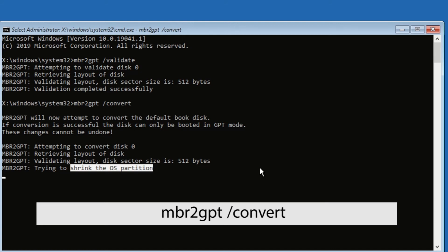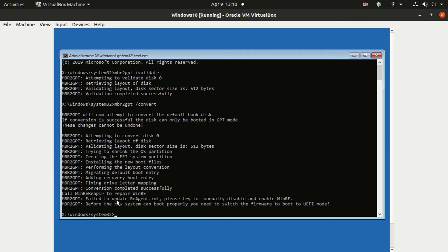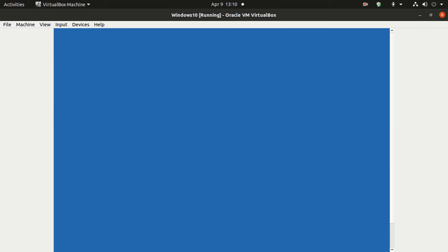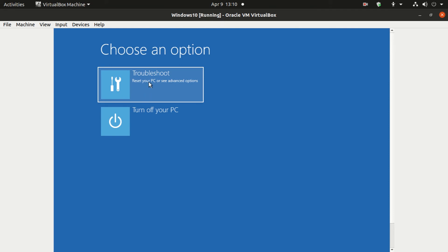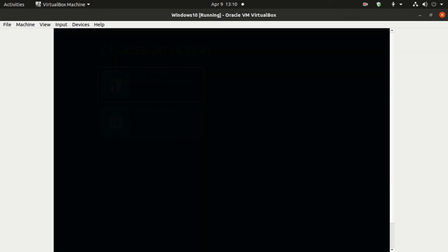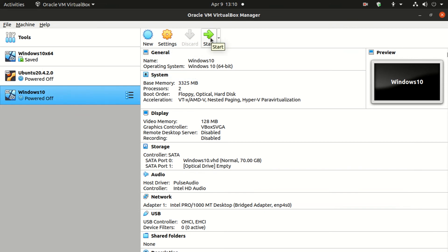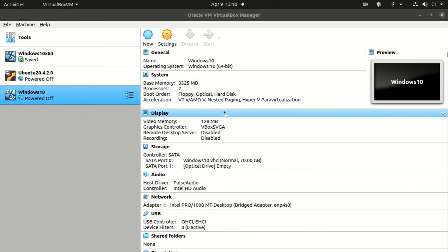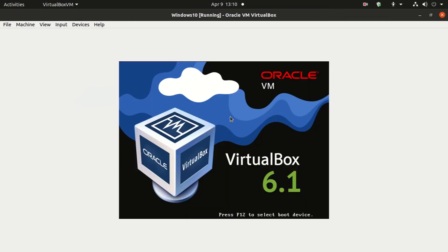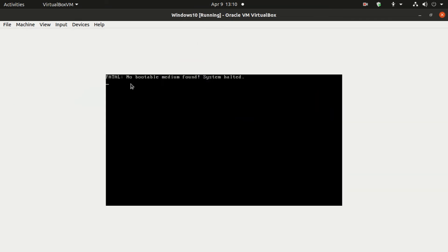Wait for some time. Ignore the errors and close the terminal. After restarting the system you will find an error — it says 'Fatal: No bootable medium found.' To fix this, go to your BIOS settings and enable the UEFI bootloader.